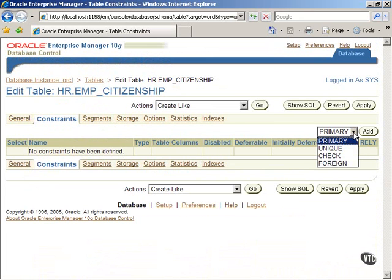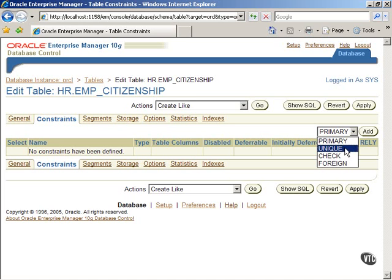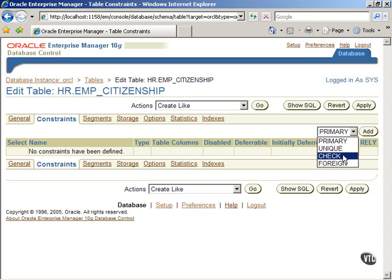The primary key constraint is a column that uniquely identifies each row in a table. The unique constraint ensures uniqueness of the data in a column for each row in the table. The check constraint checks for allowed values to the data in a column. The foreign key constraint links a column of a table with a primary key or a unique key column of another table.